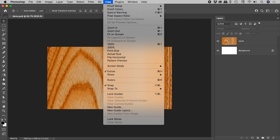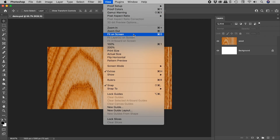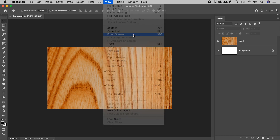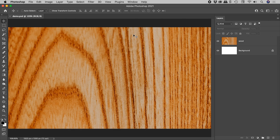Under the View menu, we have Fit on Screen — keyboard shortcut CMDR-CTRL-0. Photoshop nicely zooms us in or out to fill the screen with our document.